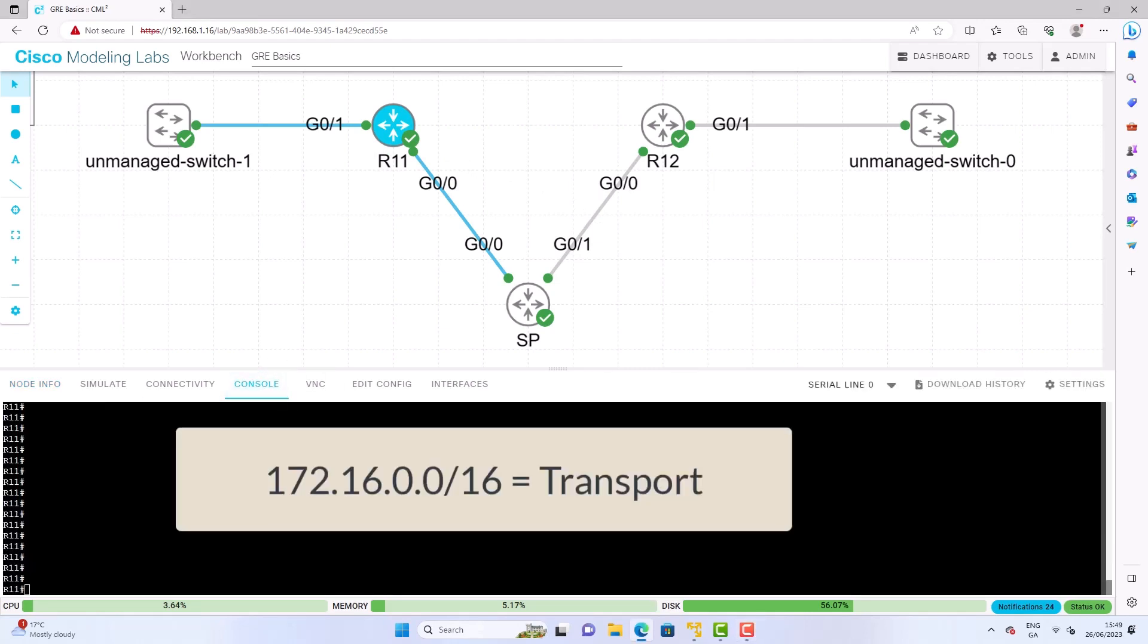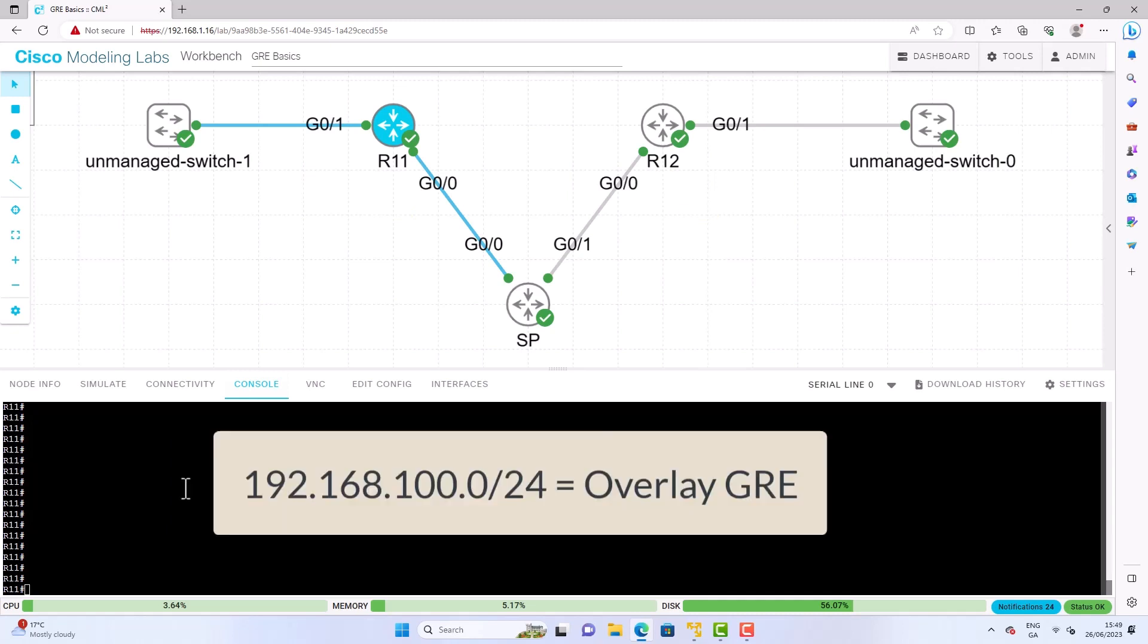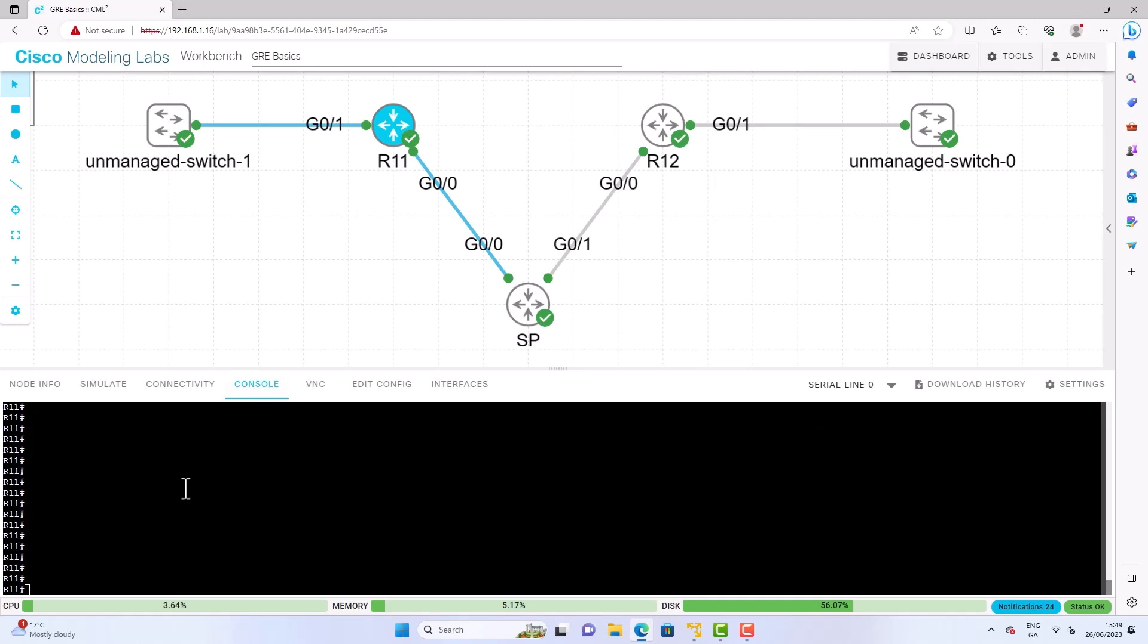This is the transport which is the underlay network. Then I have the 192.168.100. This is used for the GRE network which is the overlay network. I also have a couple of LAN networks hanging off R11, R12 and I've got these connected to unmanaged switches. So now that you have an idea of topology let's jump right into the CLI and check out the configuration that I already have in place.